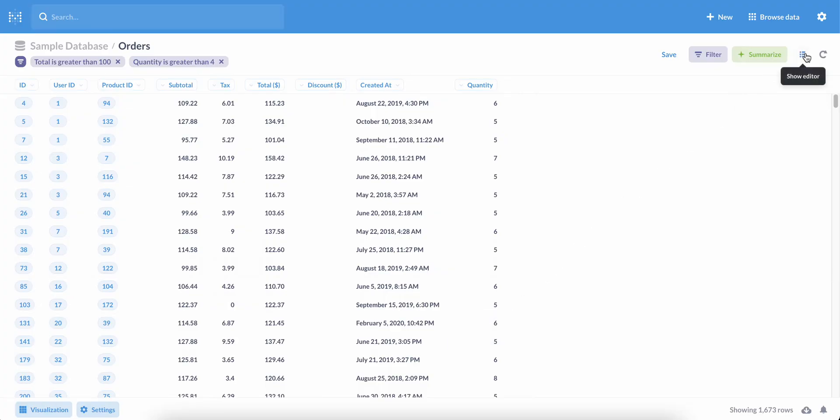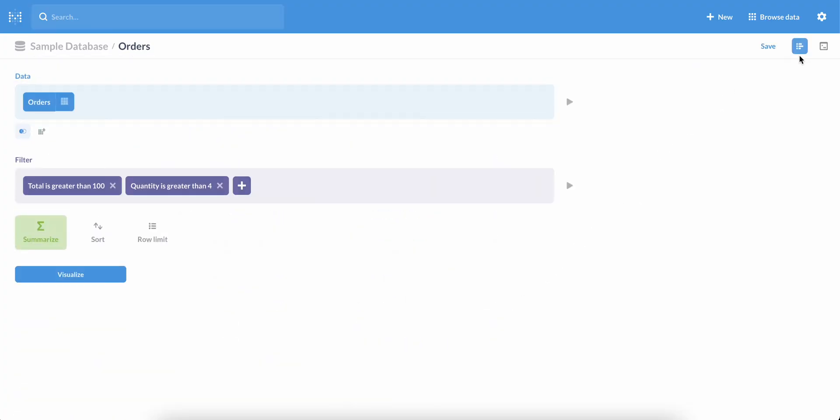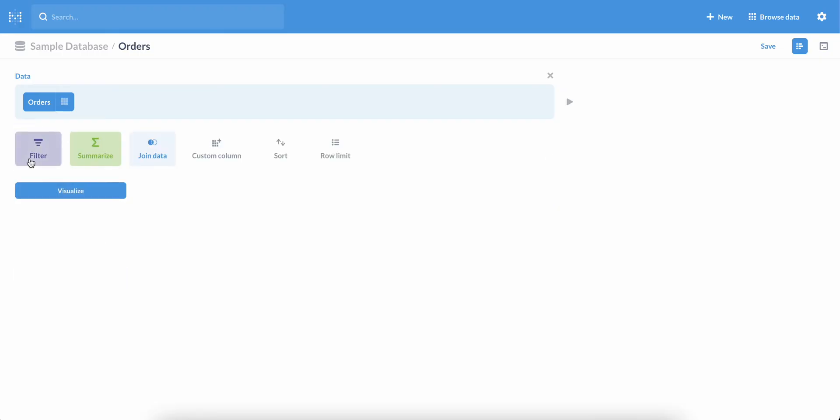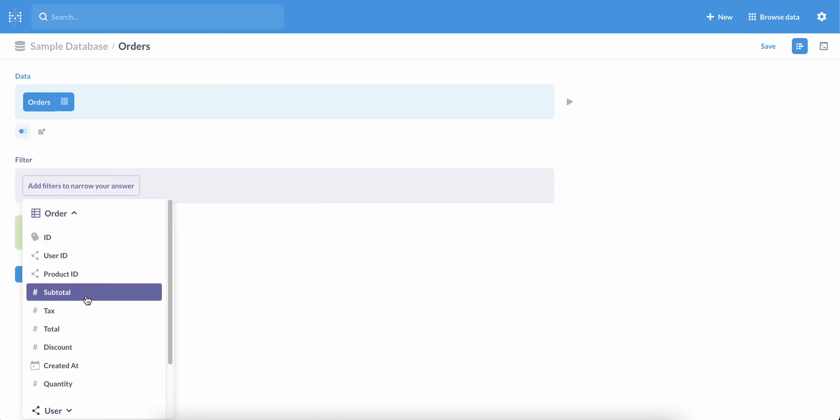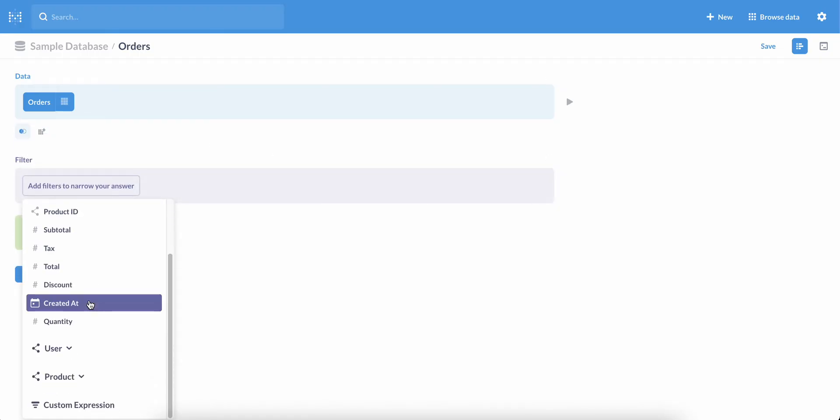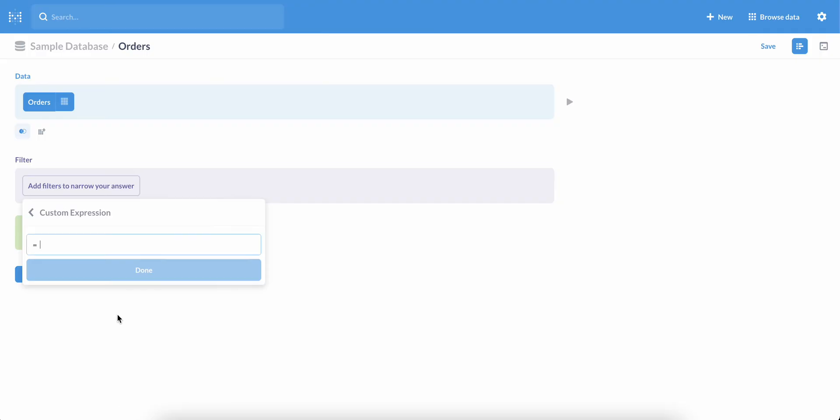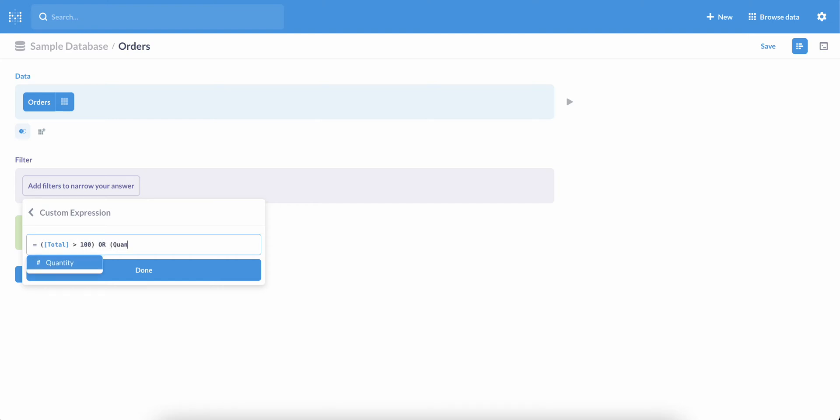Let's return to the notebook editor and remove these two filters. We'll create a new filter, this time scrolling down and selecting Custom Expression. And the formula we want here is total greater than 100 or quantity greater than four. Adding parentheses around each condition like this can make things easier to read.